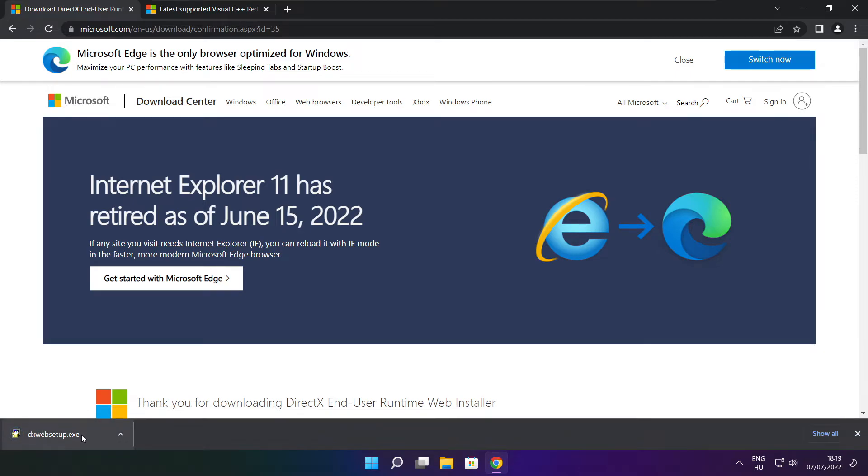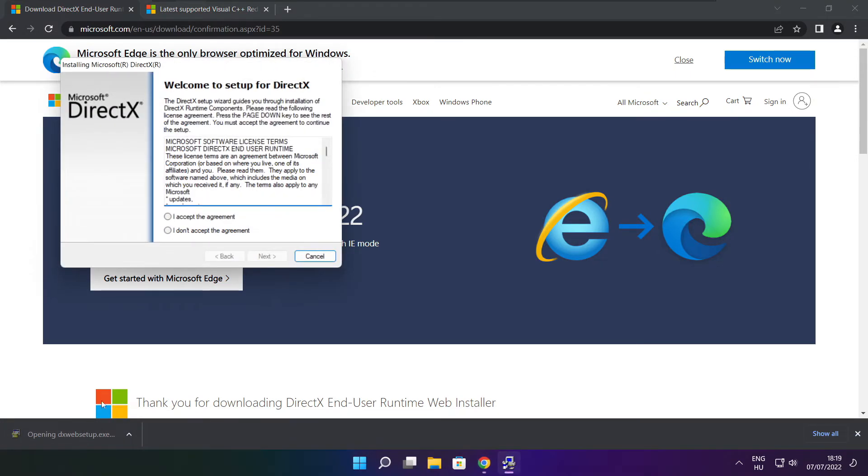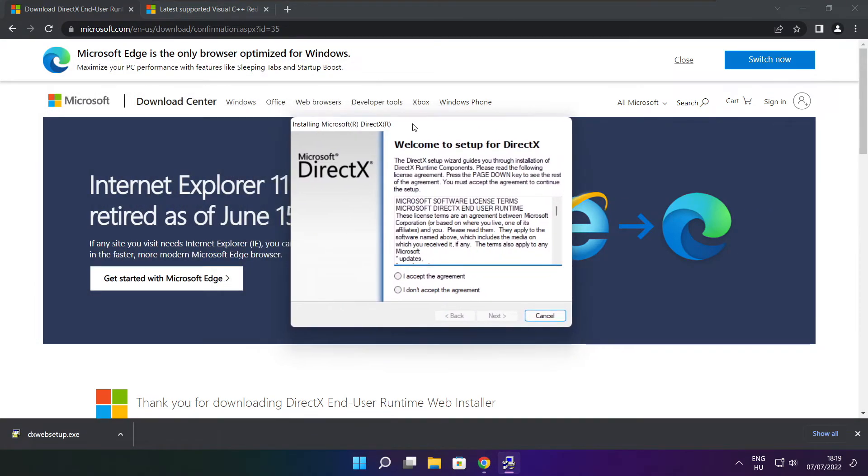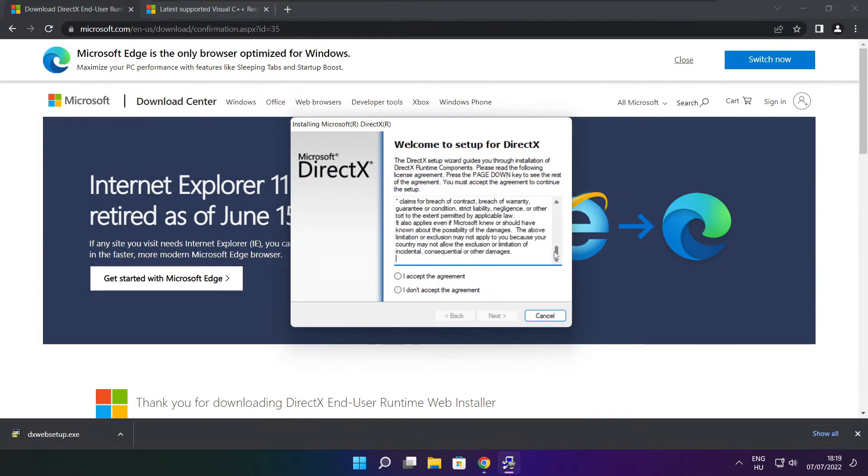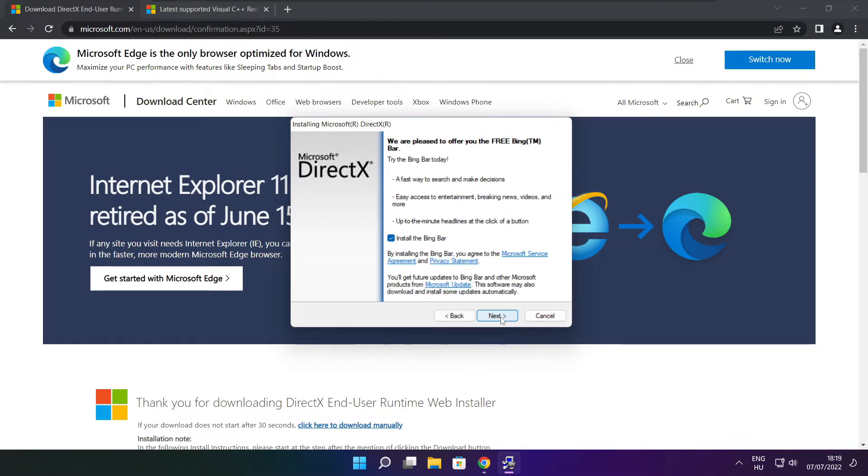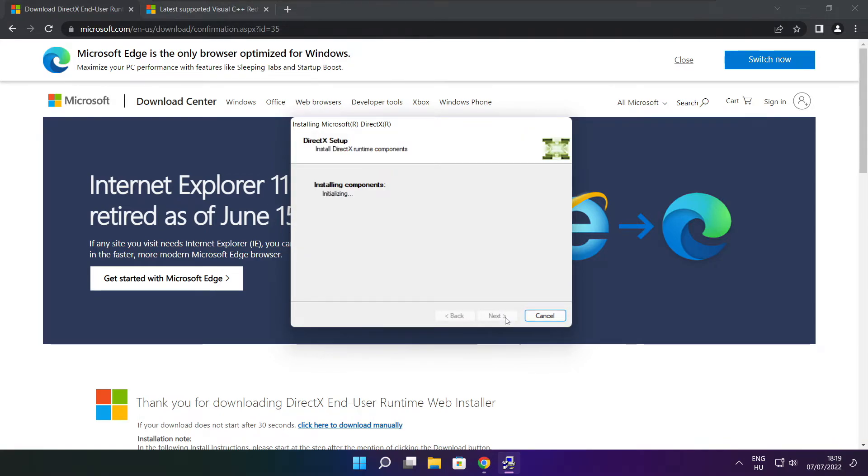Install downloaded file. Click I accept the agreement and click next. Uncheck install the Bing bar and click next.